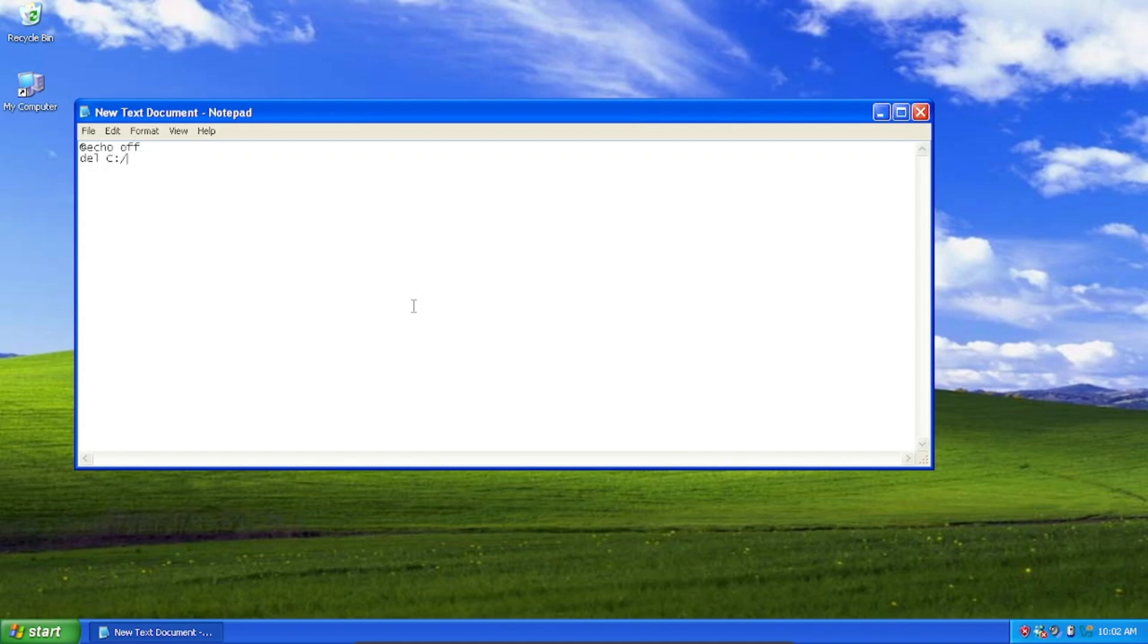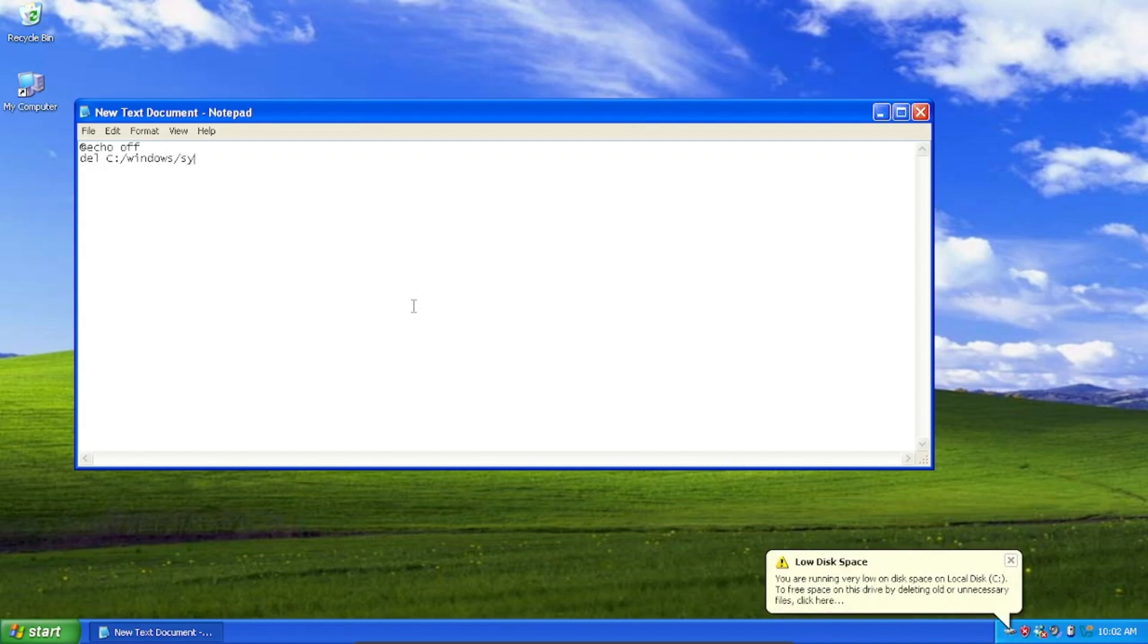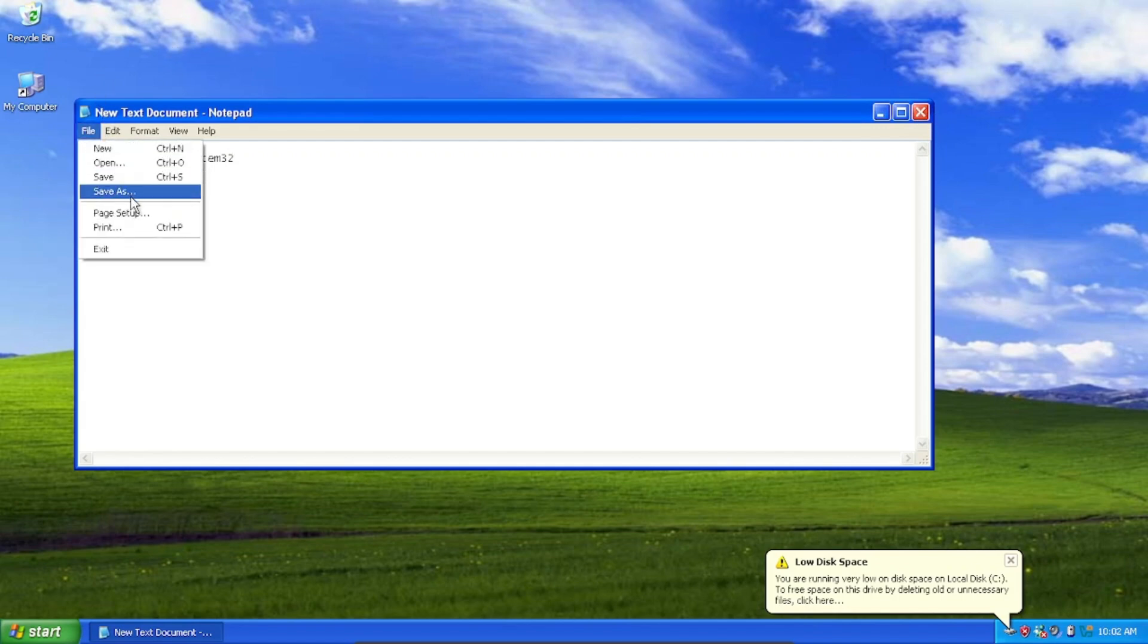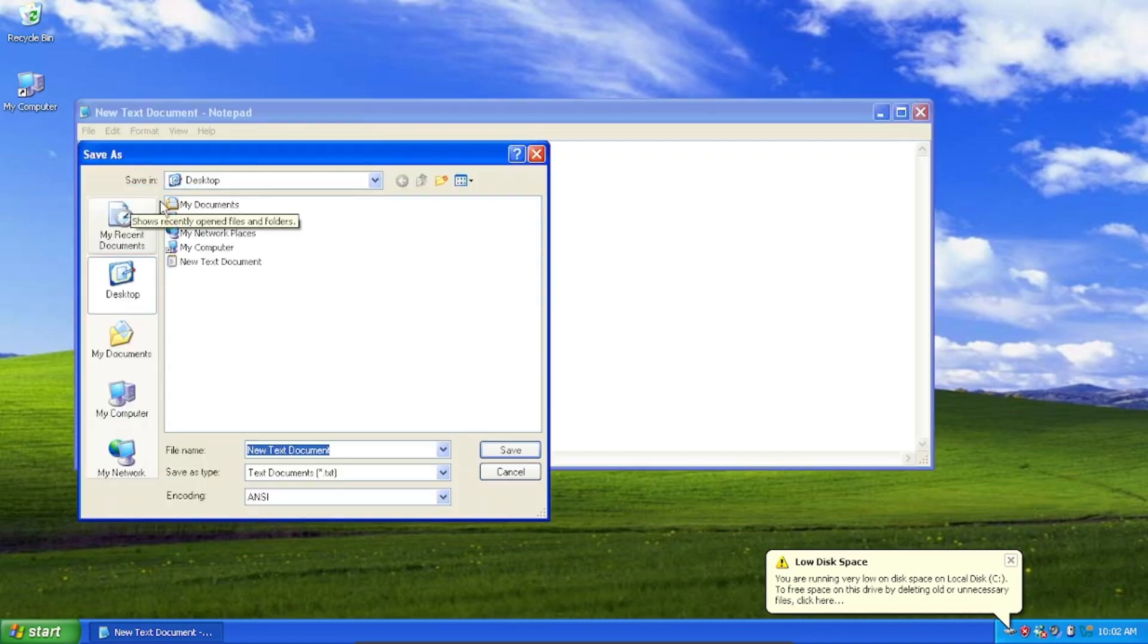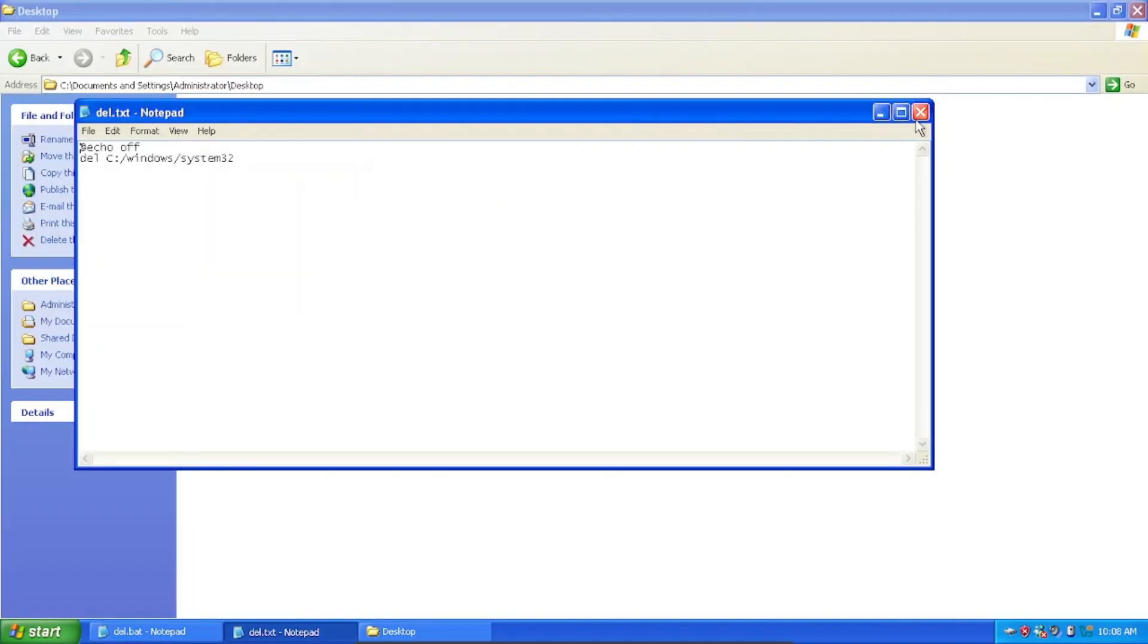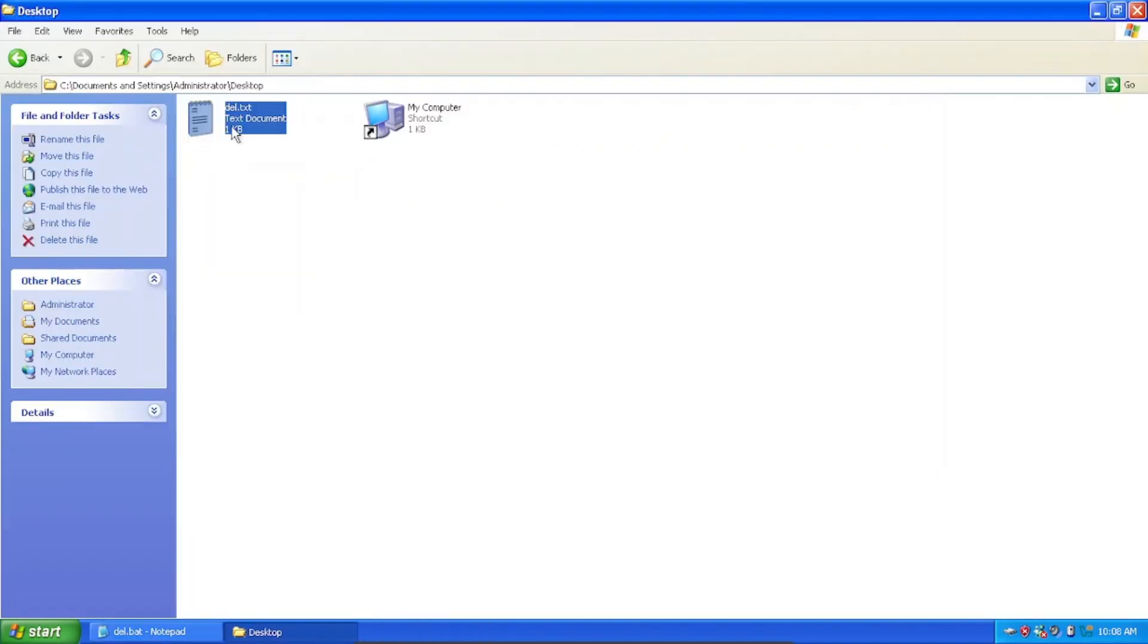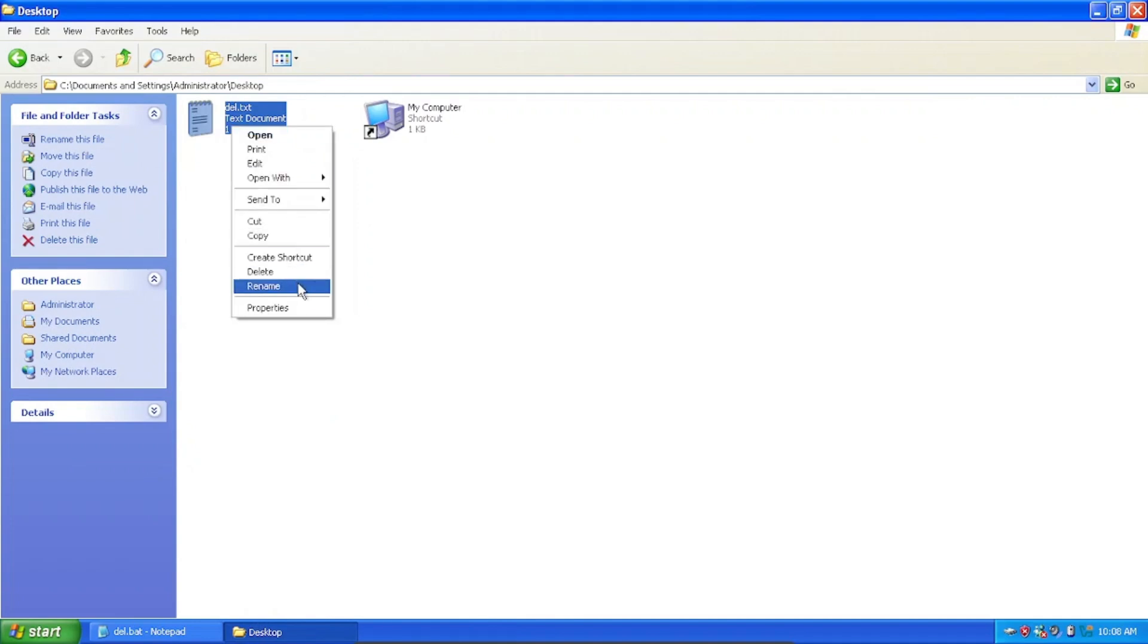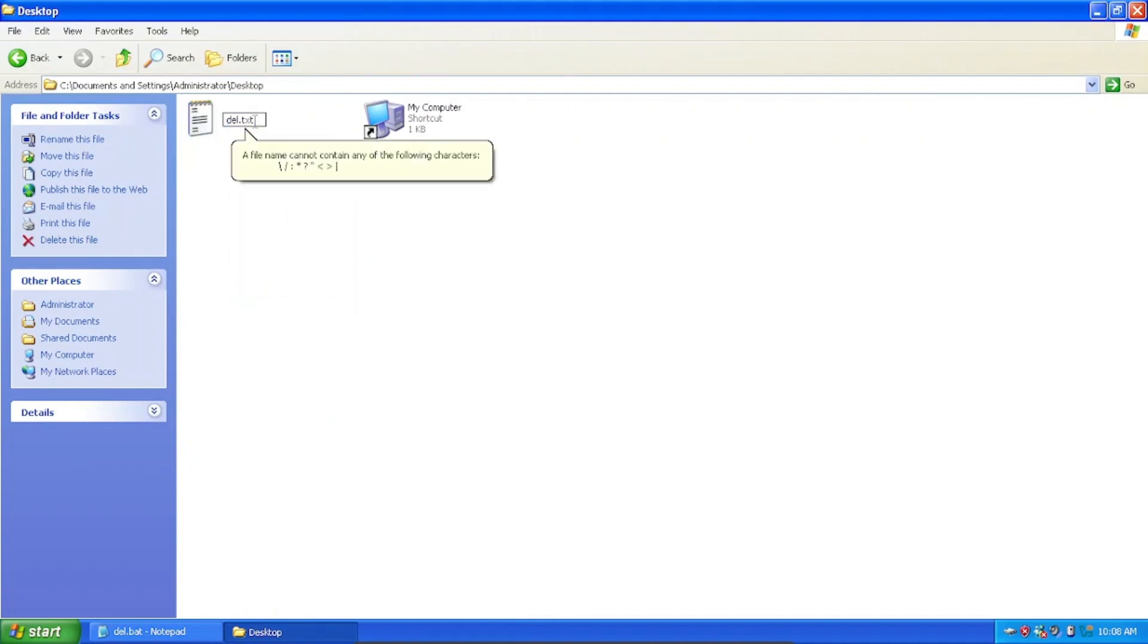slash Windows slash System32. Then if you click Save As and make it a batch file with the extension, so now we can just rename it and change it to .bat.